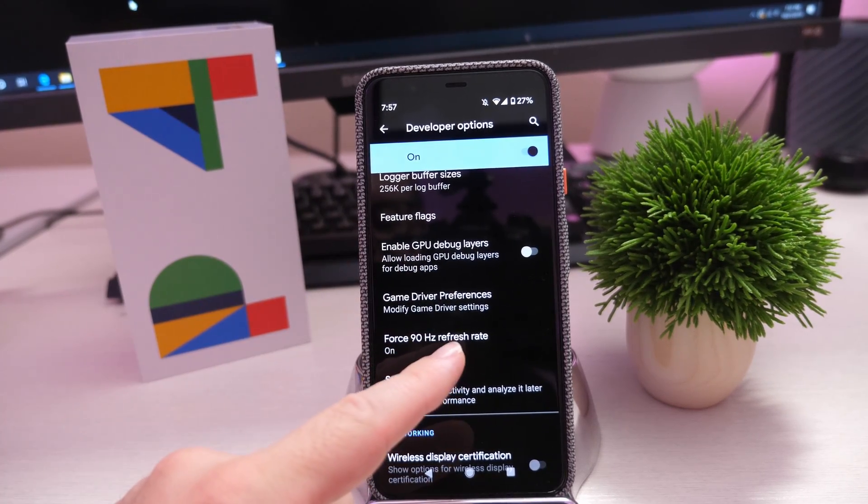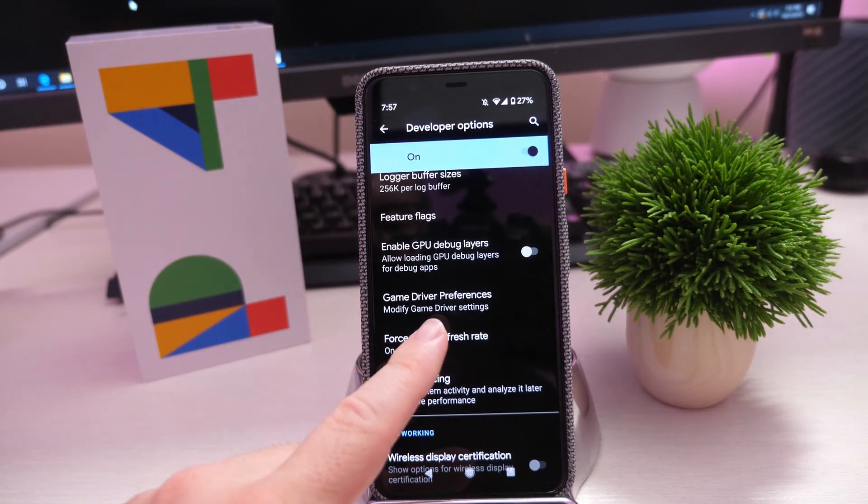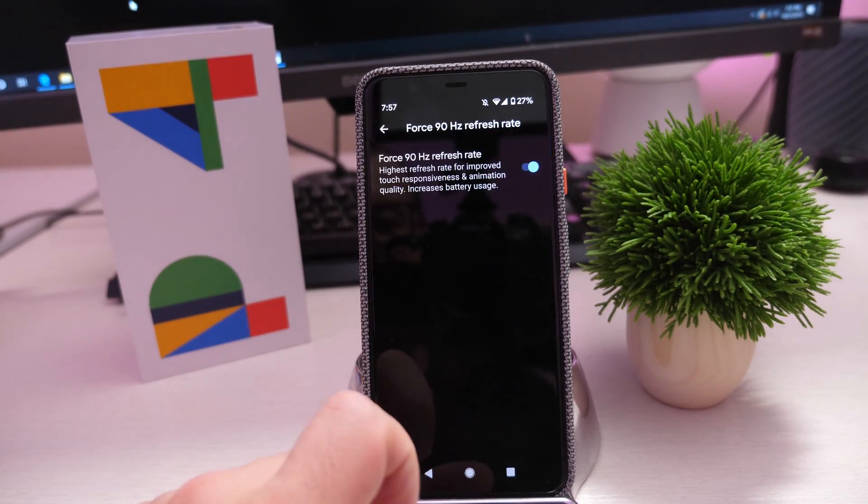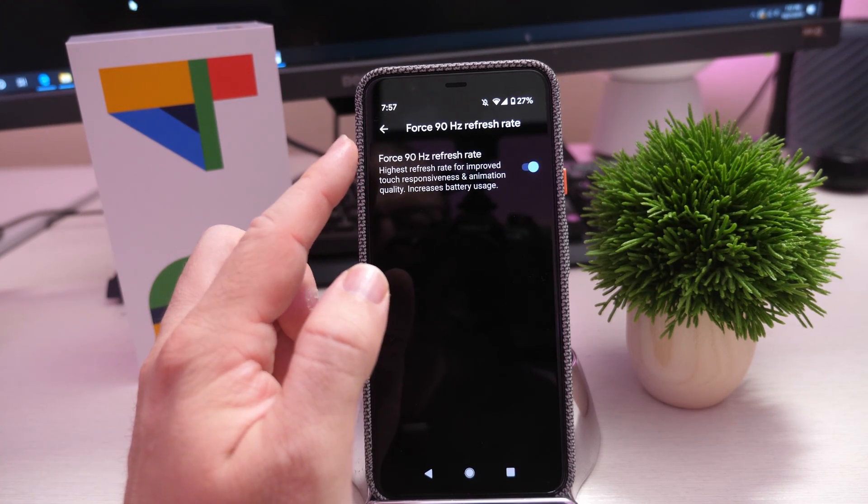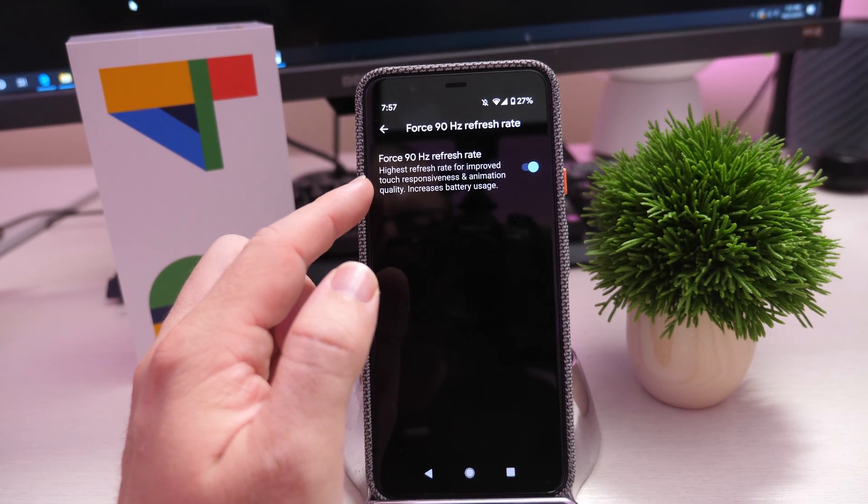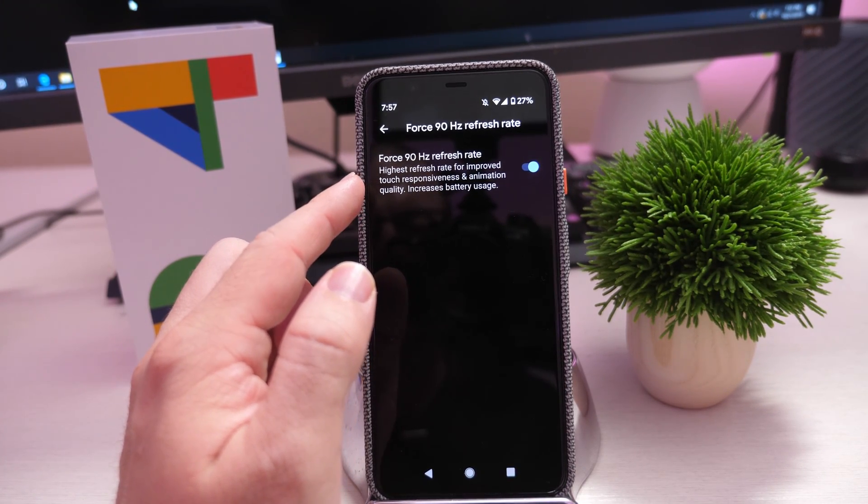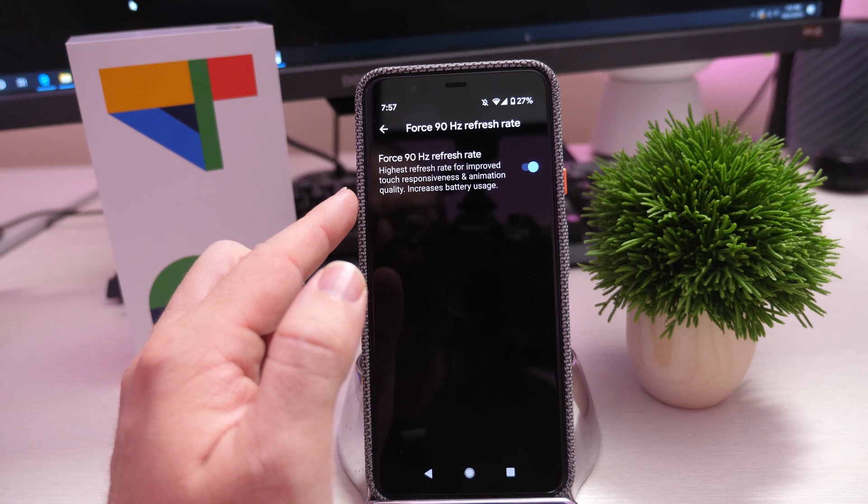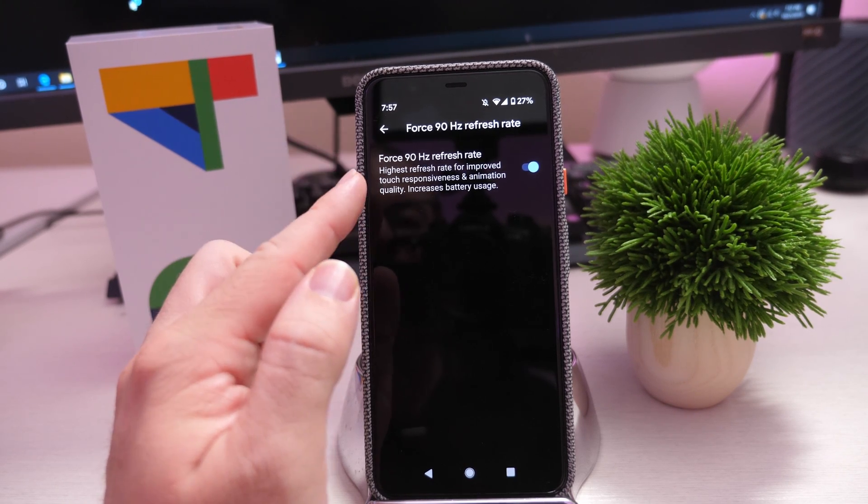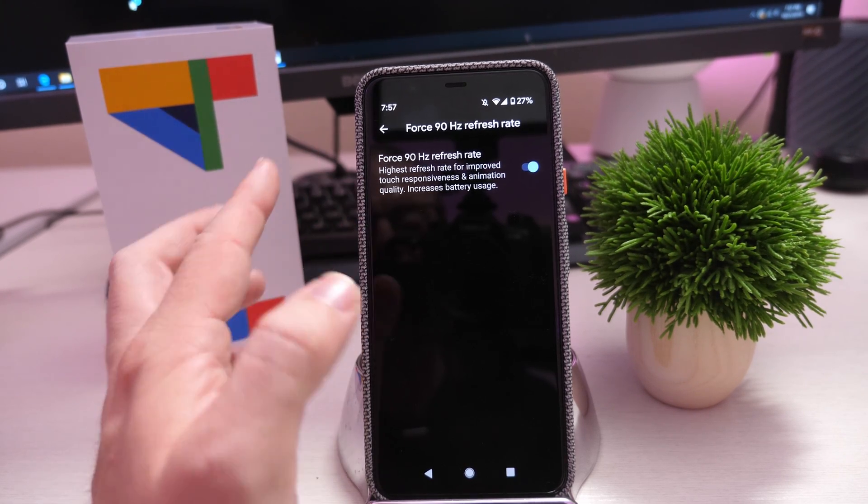Force 90 Hertz refresh rate - just tap on that and turn it on right there. You can see 'highest refresh rate for improved touch responsiveness and animation quality, increases battery usage.'